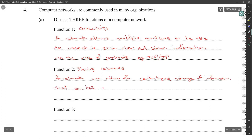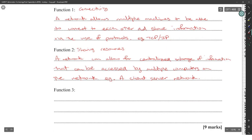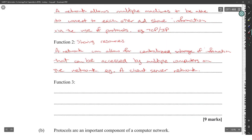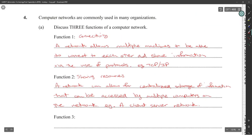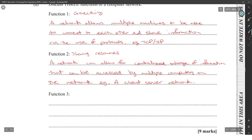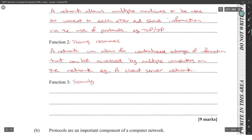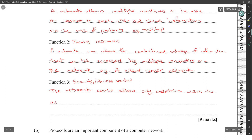And three would be security or access control. The network could allow only certain users to access certain resources based on their username and password. Example: access controls.